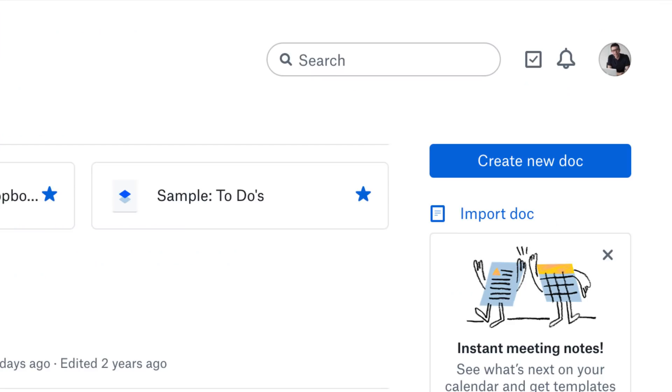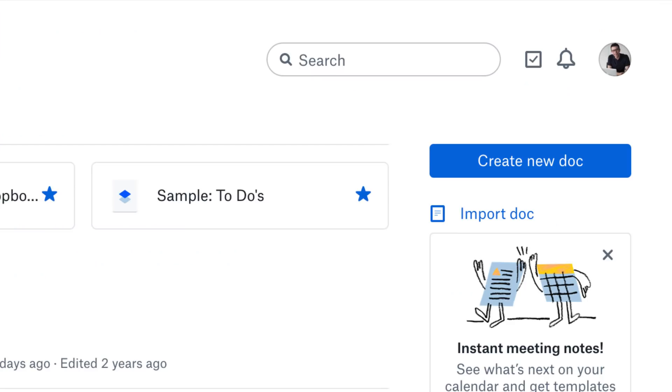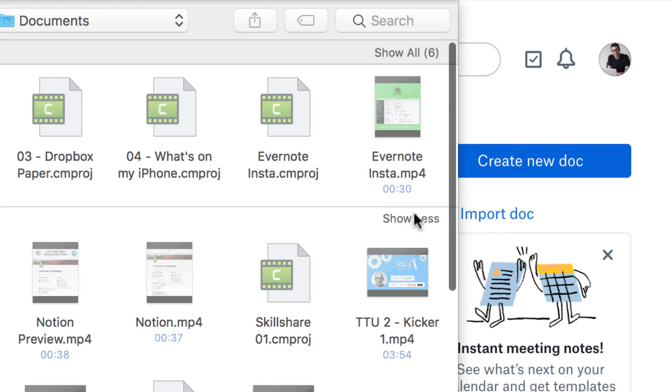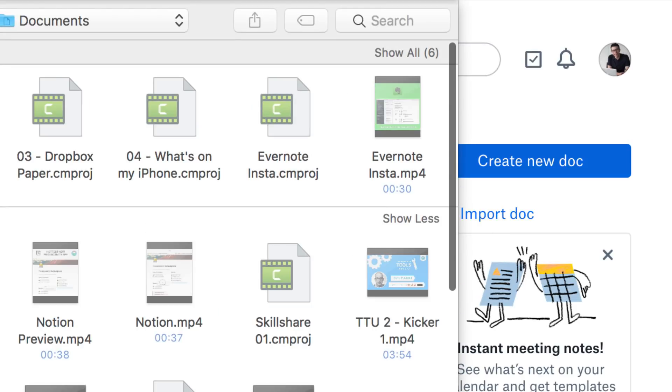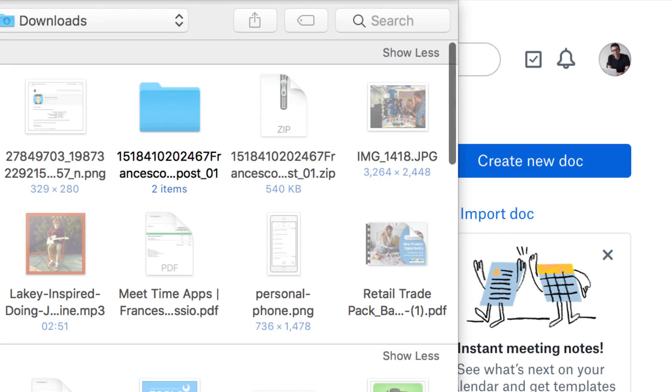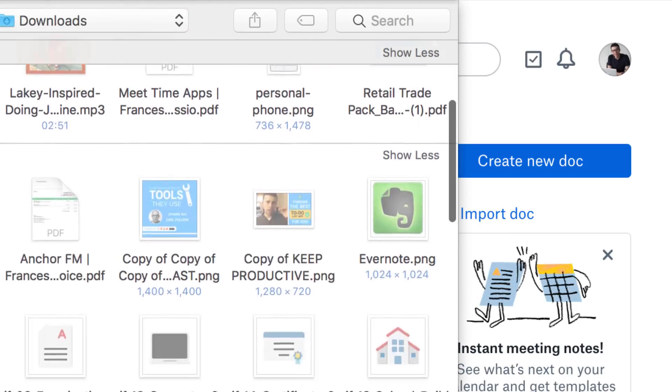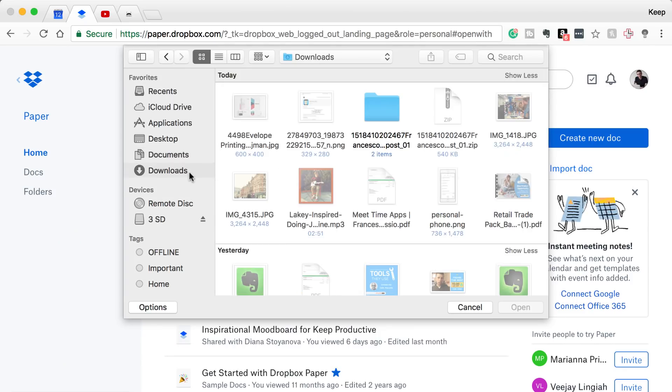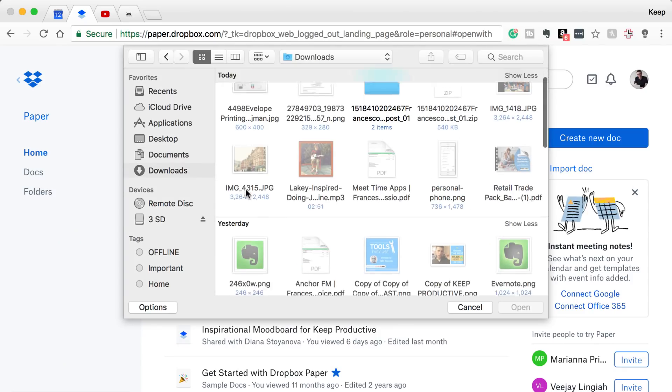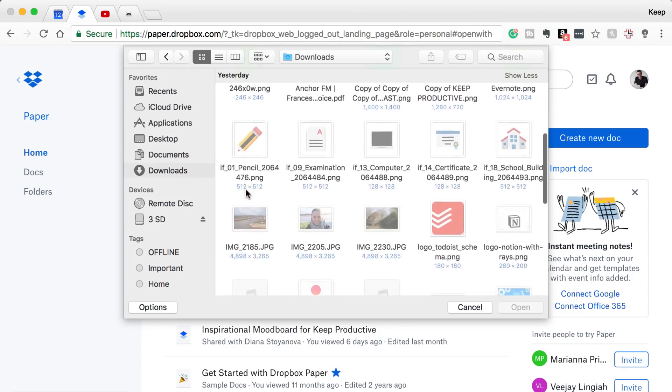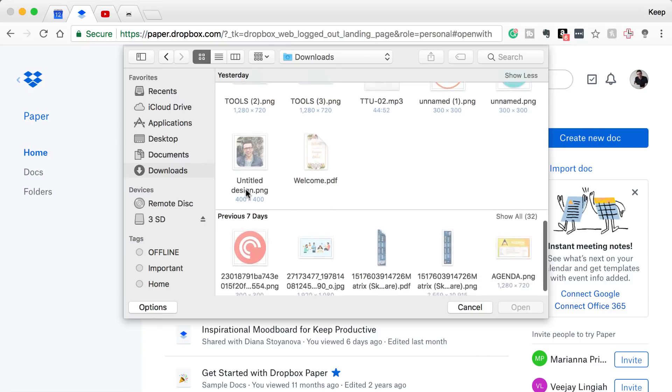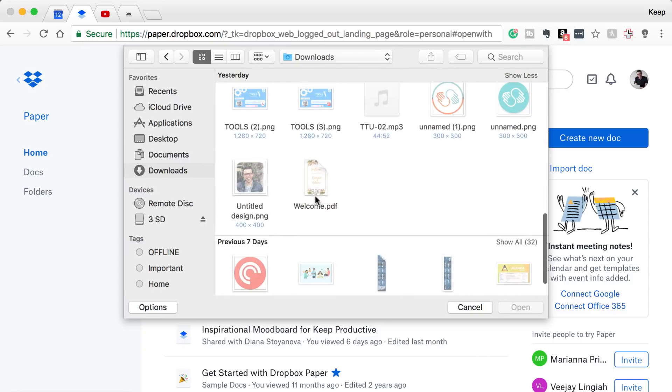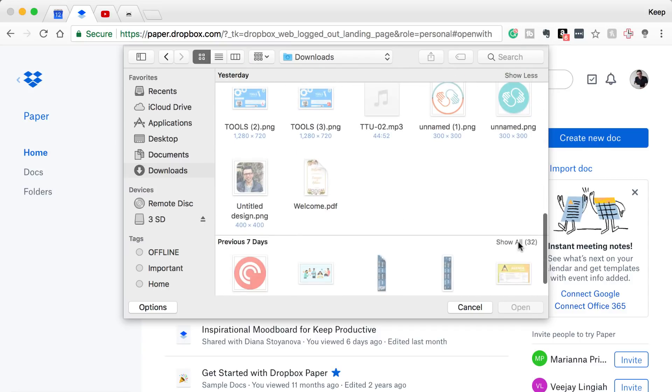Moving on to importing docs, importing docs is something that they've introduced since last time. They had this in sort of beta version when I was testing it last, but the ability to bring in a doc to modify is actually something that I think a lot of people will save a lot of time on.